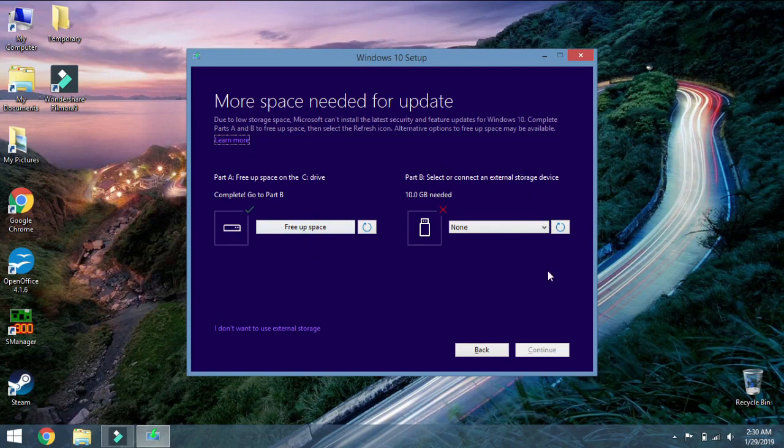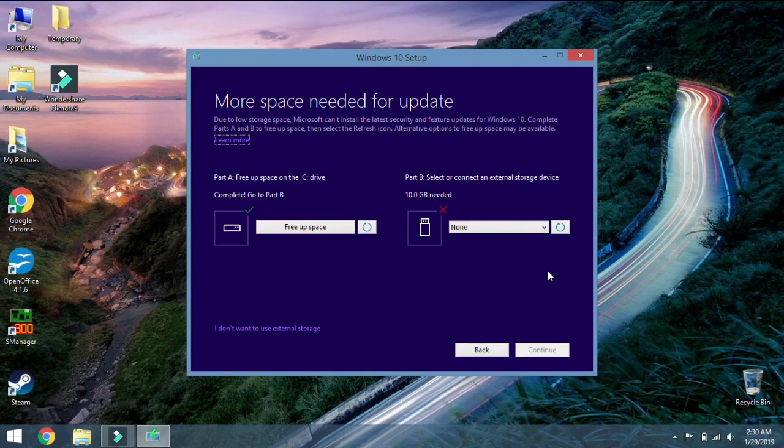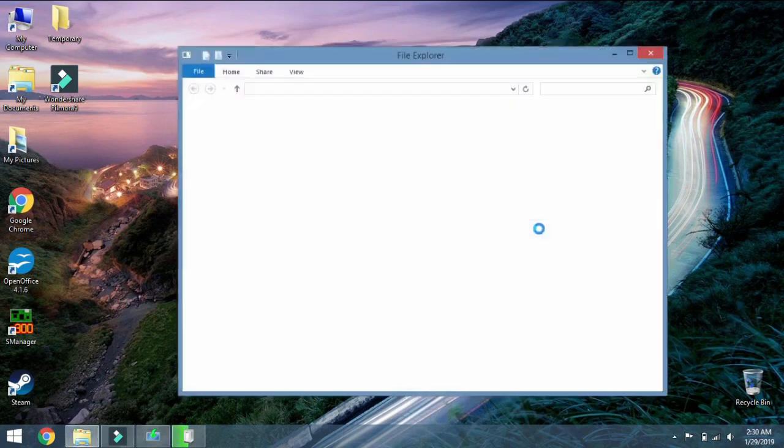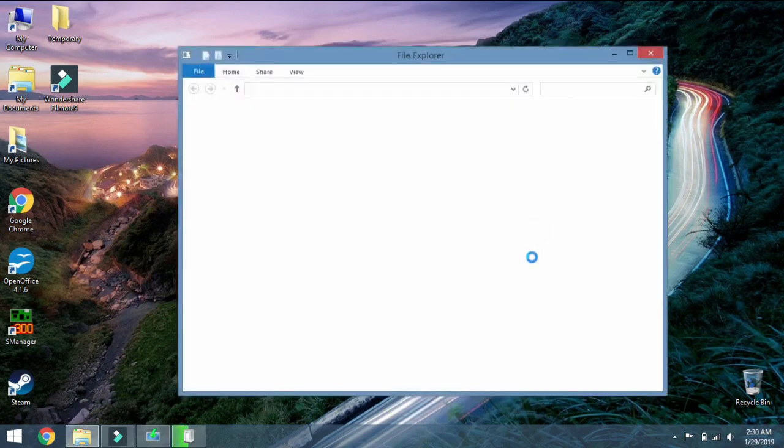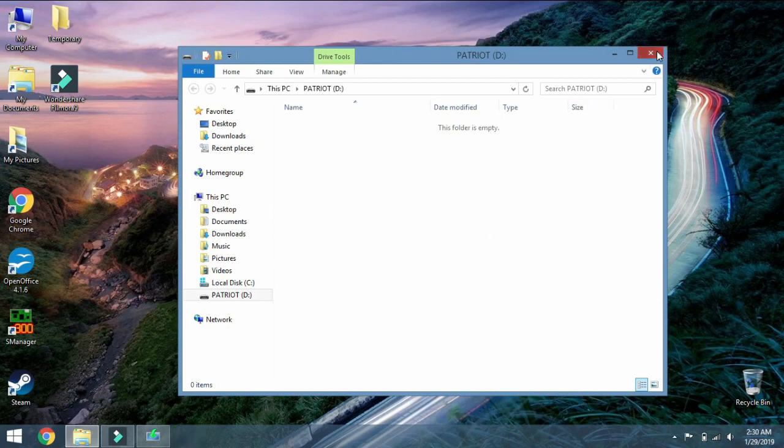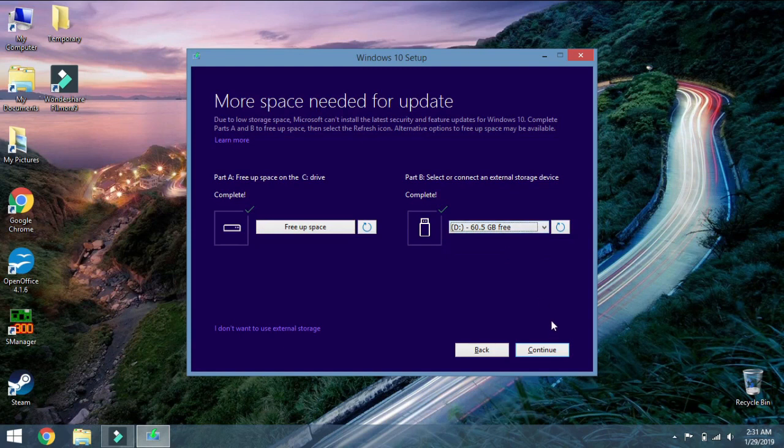So I'm going to insert a flash drive with enough space here and it's going to make that clear to me what the drive is. I know there's nothing in there so that is my drive for sure and I'm going to press Continue.